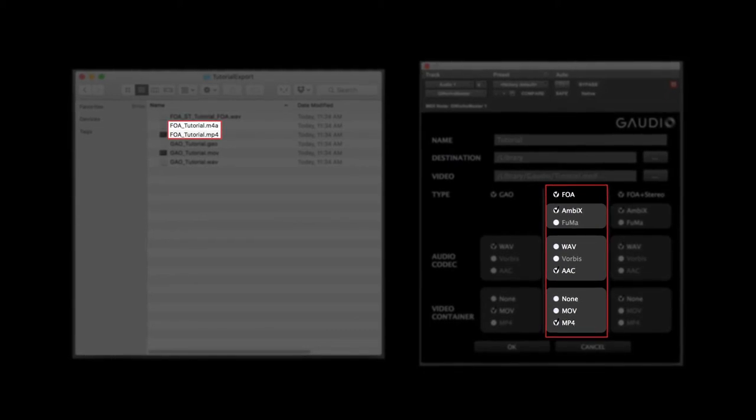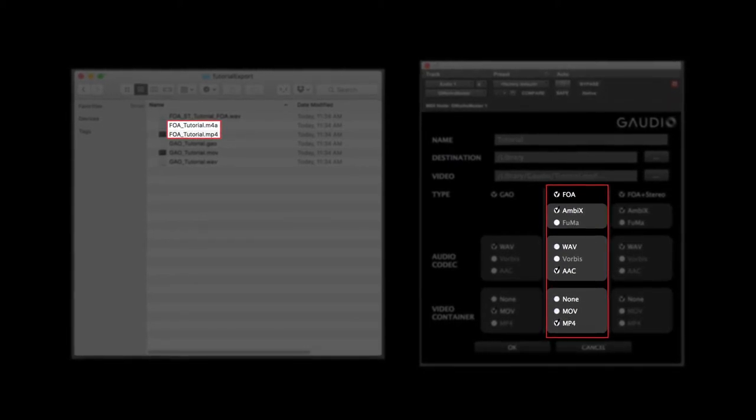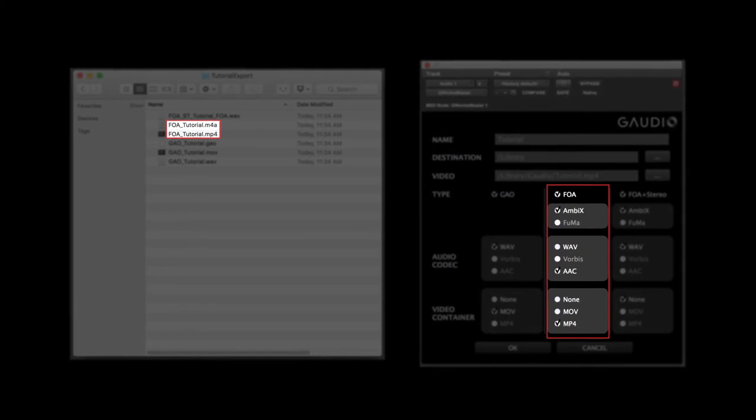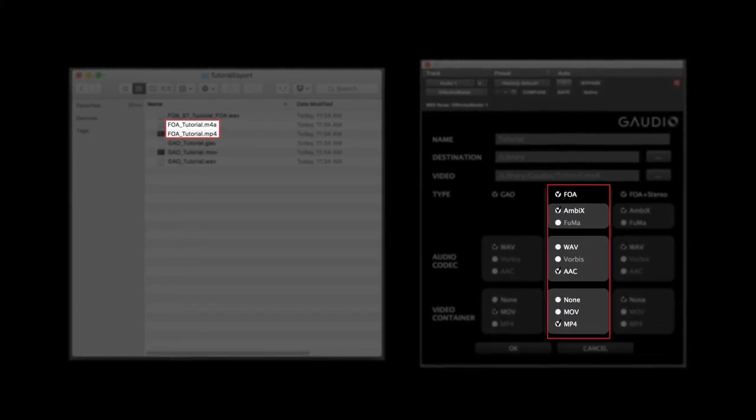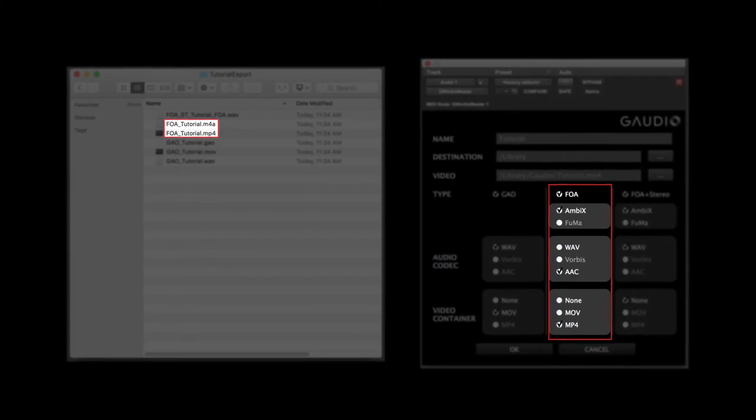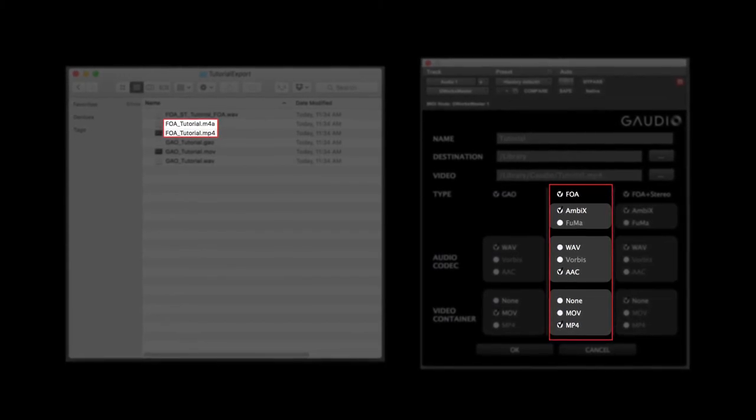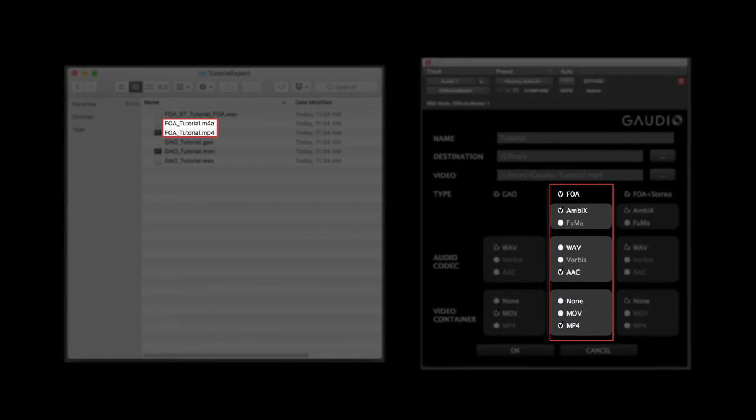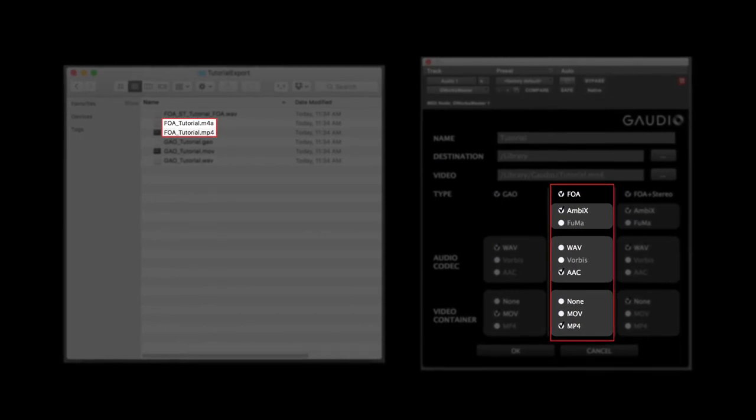For audio, you can choose between WAV and AAC. If you wish to upload your content to YouTube, the video needs to be encoded with the Spatial Media Metadata Injector from Google. If you export audio only, you will only find a WAV or AAC file.